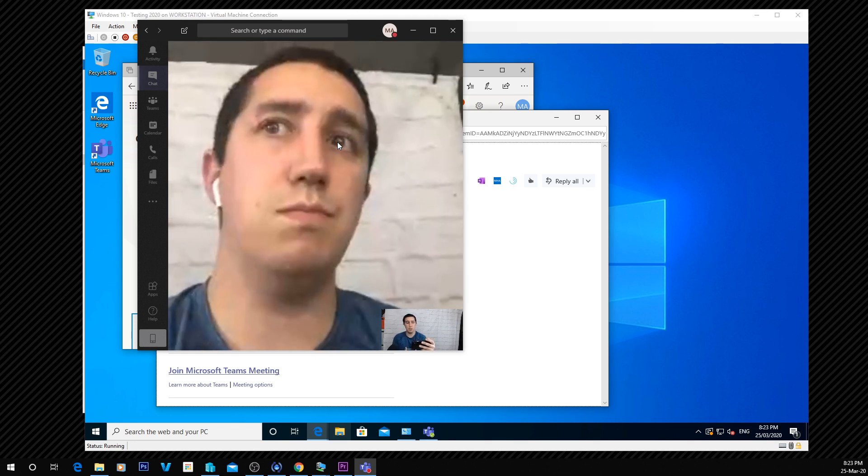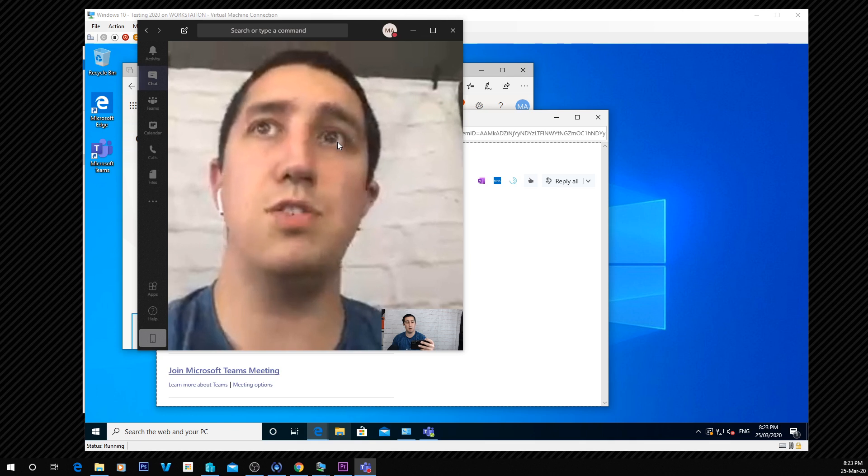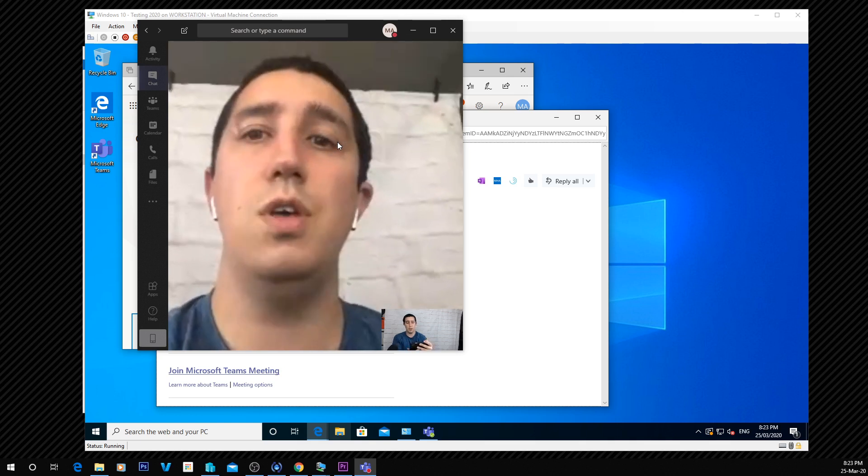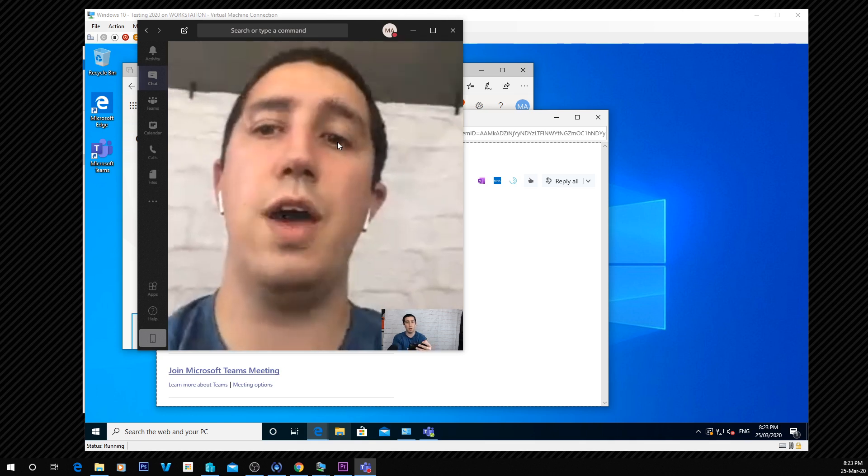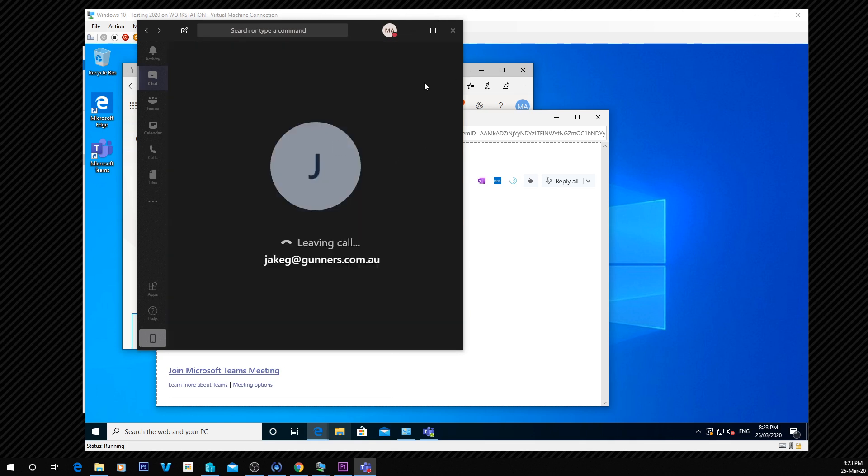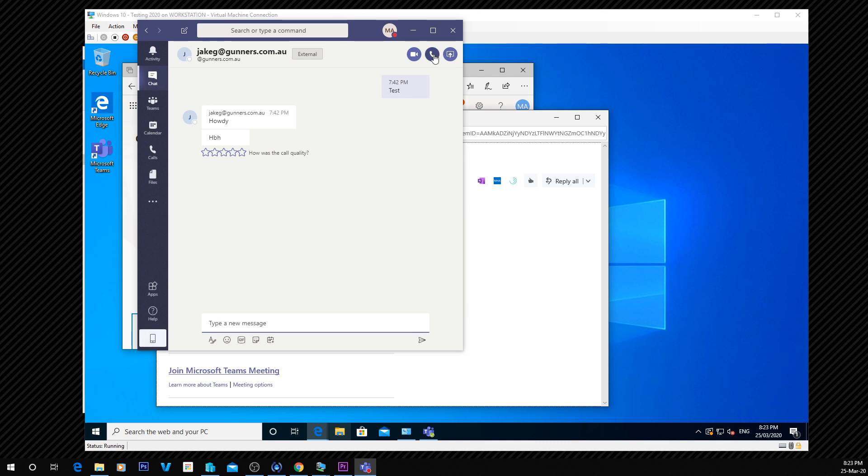That's how you do a direct video call. If you wanted to do a direct audio call, what you can do is just press that. And then the person's audio will ring. That's basically it.